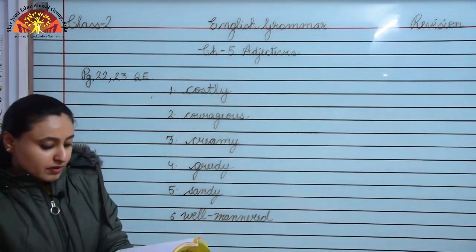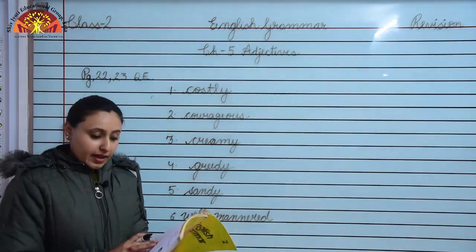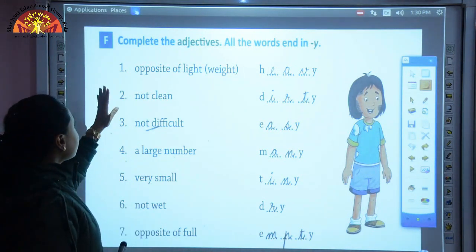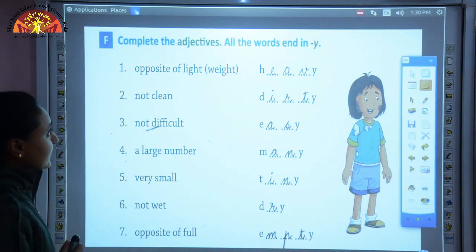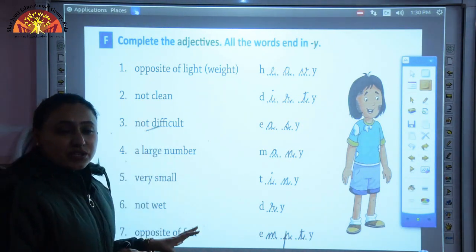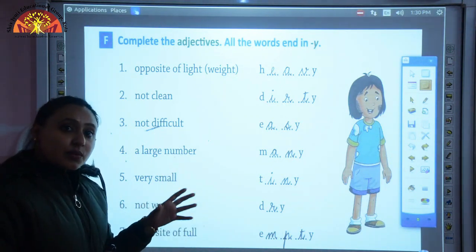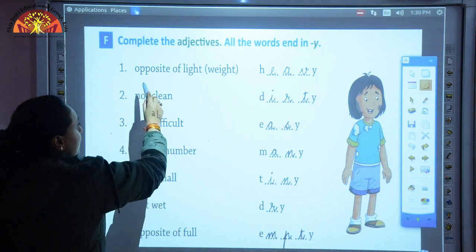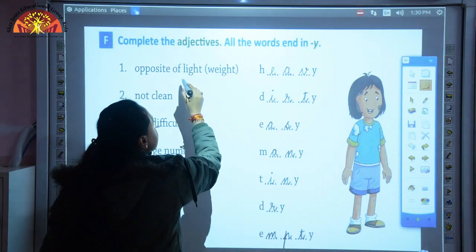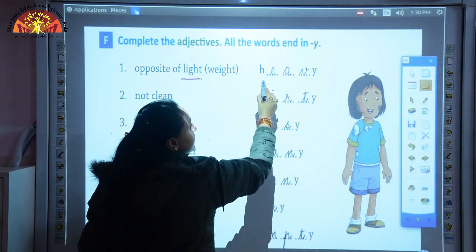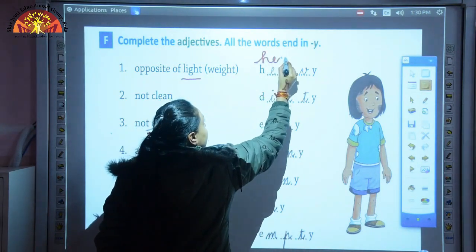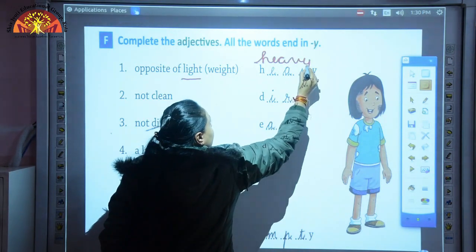Now we will revise question F: complete the adjectives - all the words end in Y. Number 1: opposite of light is heavy - H-E-A-V-Y. Number 2: not clean - we call it dirty - D-I-R-T-Y. Opposite of clean is dirty. Number 3: not difficult - it is easy - E-A-S-Y.